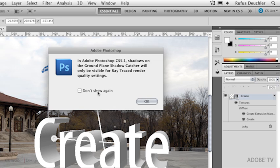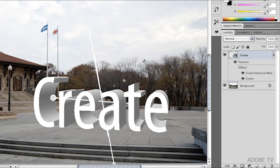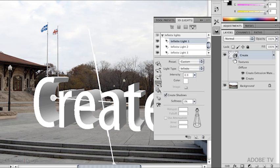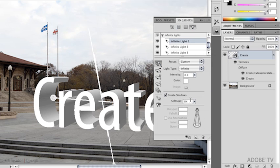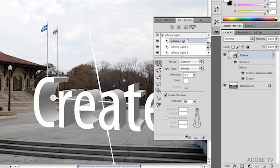Photoshop tells me that the shadows created on the ground plane shadow catcher will only be visible once the object is rendered. That's another interesting thing to know. Photoshop has a ray tracing rendering engine right within it. We're going to be using that. So let's say OK. I want to go back to the lights. What I want to do is change the softness of the light so that the shadows created by infinite light 1 are actually softer than the others. I'm going to change that to maybe something like 20%.